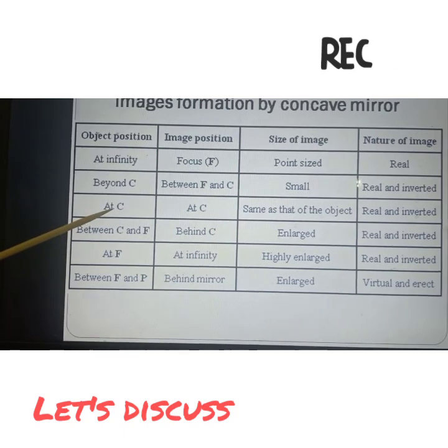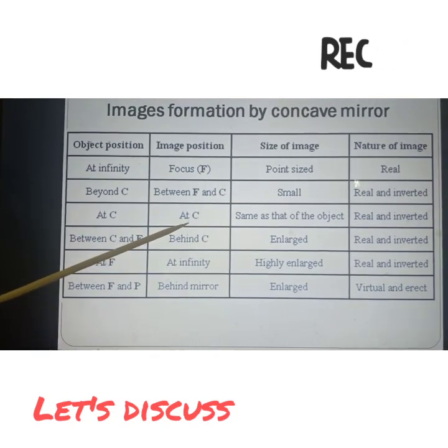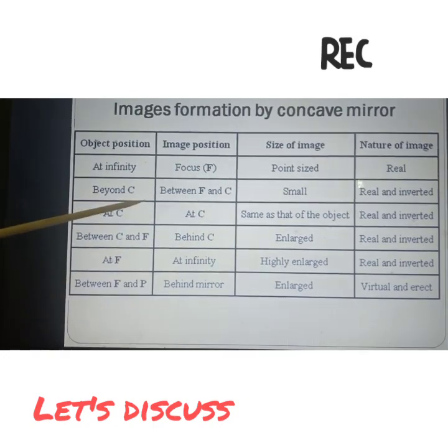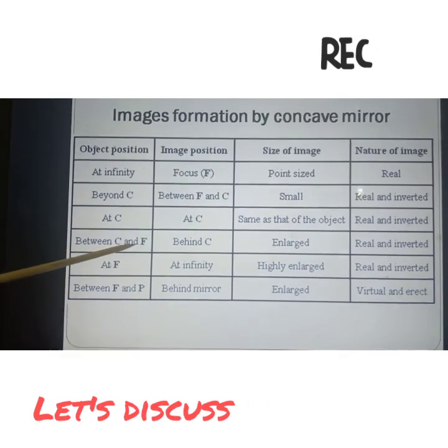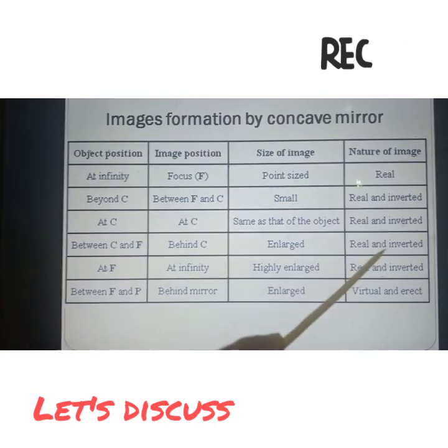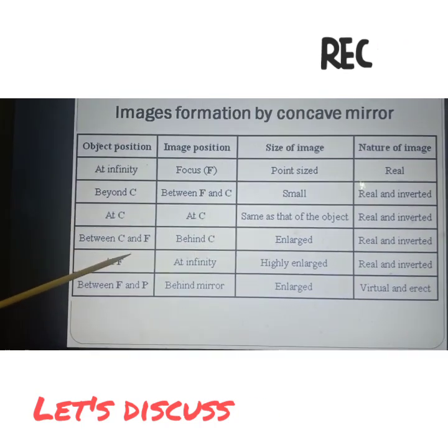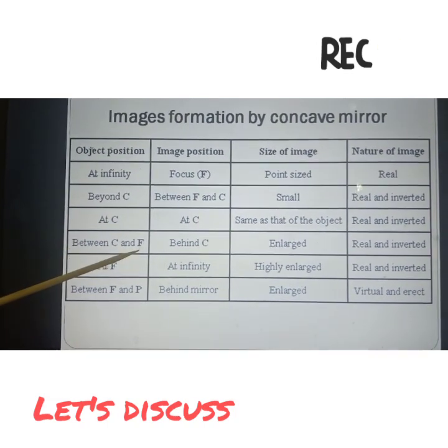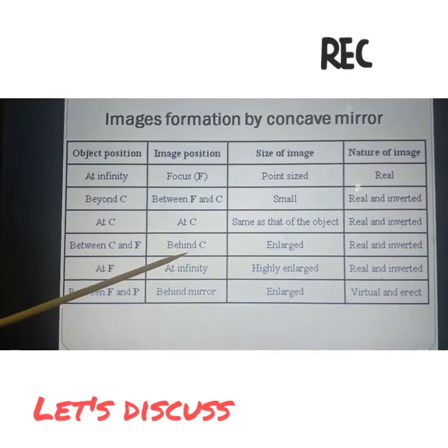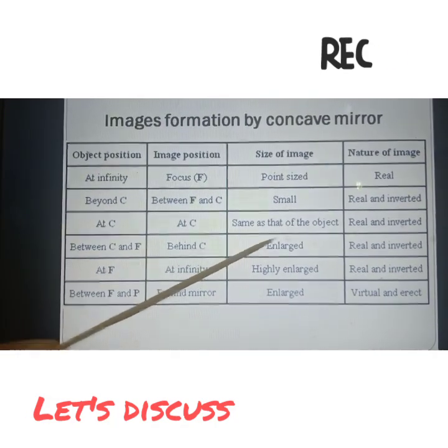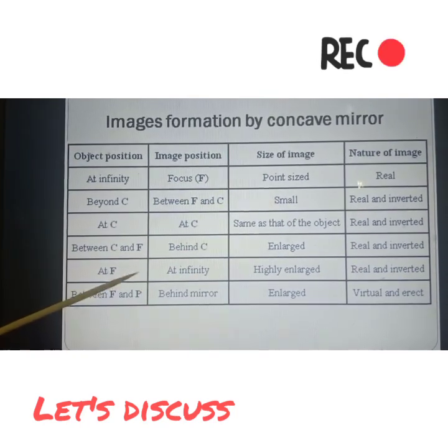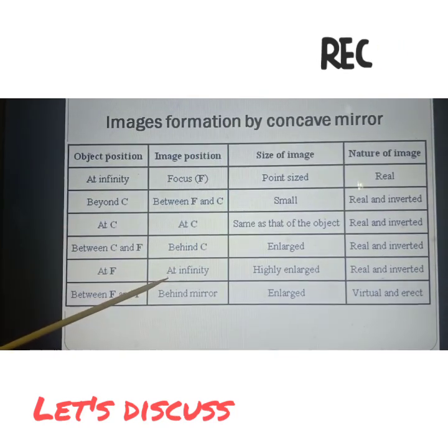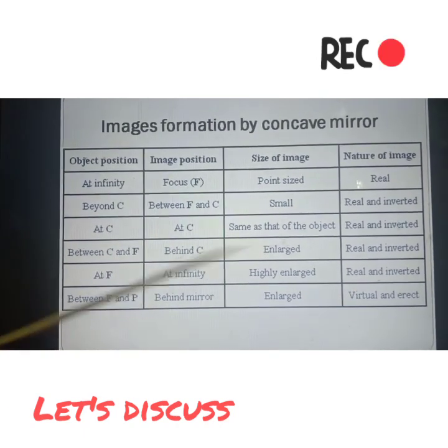Between C and F, when we keep the object behind C, the image will be bigger and enlarged, real and inverted. At F, we will get the image at infinity, highly enlarged and real and inverted.